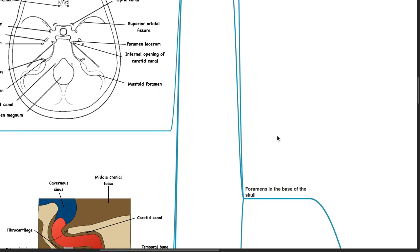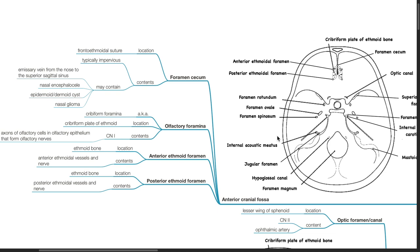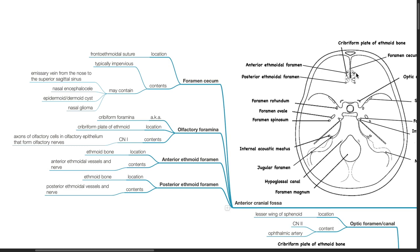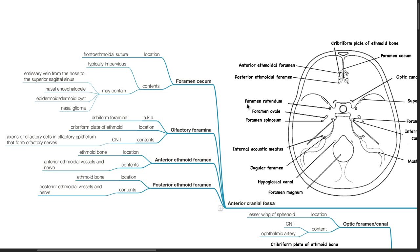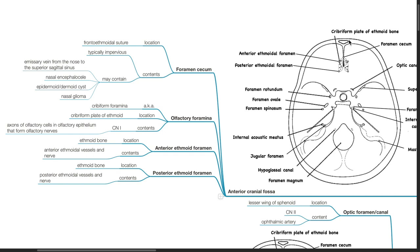Foramina at the anterior cranial fossa include the foramen cecum, olfactory foramina, anterior ethmoid foramen, and posterior ethmoid foramen. The foramen cecum is located at the frontal-ethmoid suture; it is typically impervious but may contain emissary veins from the nose to the superior sagittal sinus, nasal encephalocele, epidermoid or dermoid cyst, or nasal glioma. The olfactory foramina, also known as the cribriform foramina, are located in the cribriform plate of the ethmoid and contain cranial nerve 1 — axons of olfactory cells in the olfactory epithelium that form the olfactory nerves. The anterior ethmoid foramen contains anterior ethmoid vessels and nerve; the posterior ethmoid foramen contains posterior ethmoid vessels and nerve.